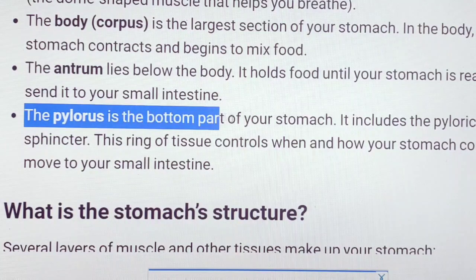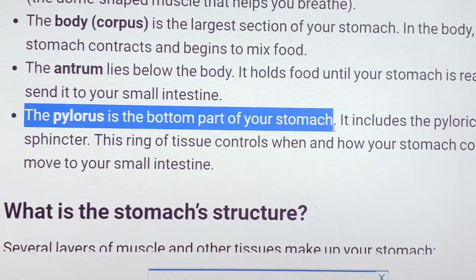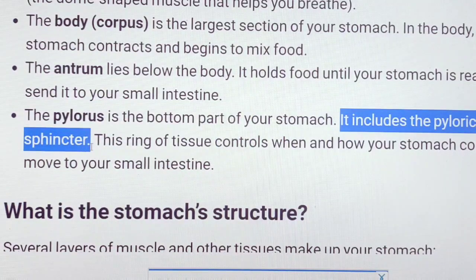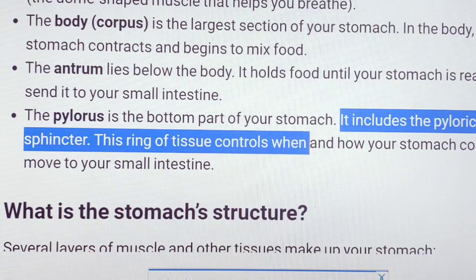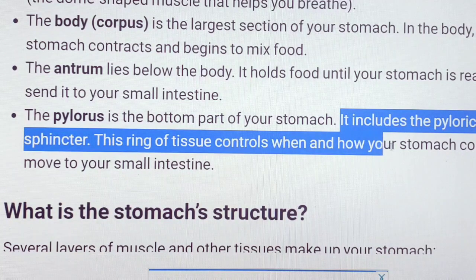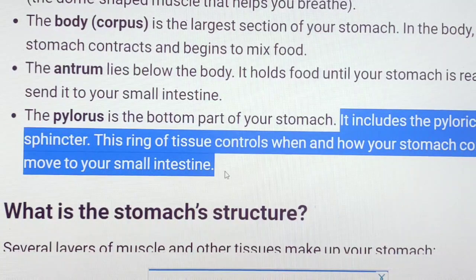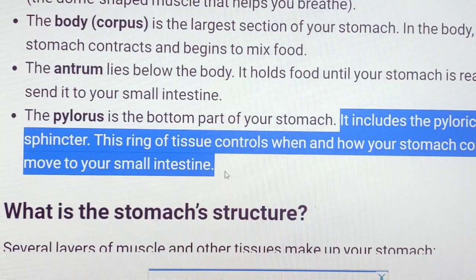Pylorus is the bottom part of the stomach. Pylorus includes the pyloric sphincter. The ring of tissue controls how much content passes into the small intestine. This is the role of the pyloric sphincter.